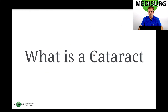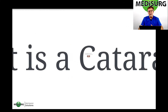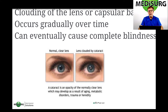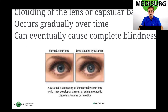What is a cataract? A cataract is the clouding of the lens, or the capsule, or the capsular bag. It occurs gradually over time and it can eventually cause complete blindness. This picture shows you the lens on the left where the pupil is dark, and on the right you'll see there's a little clouding or whiteness going on.